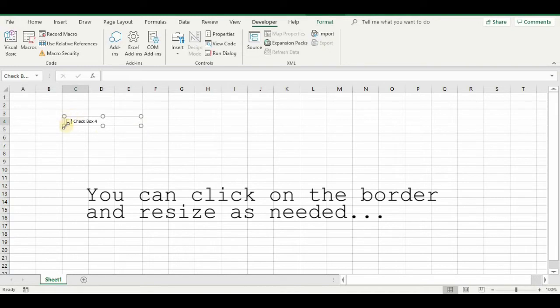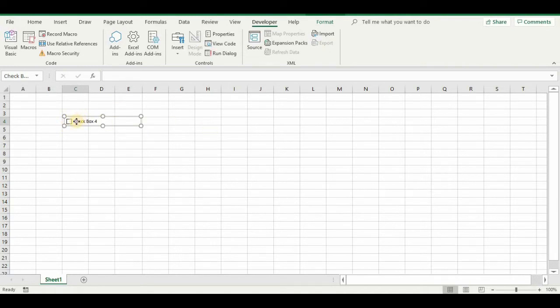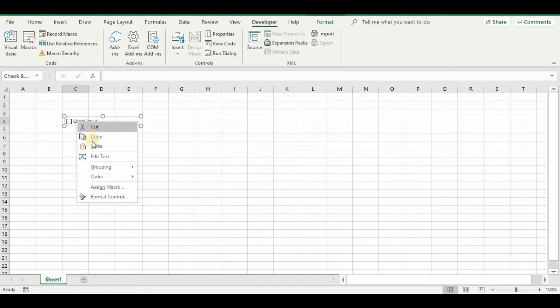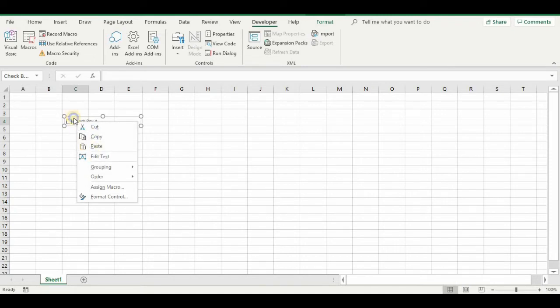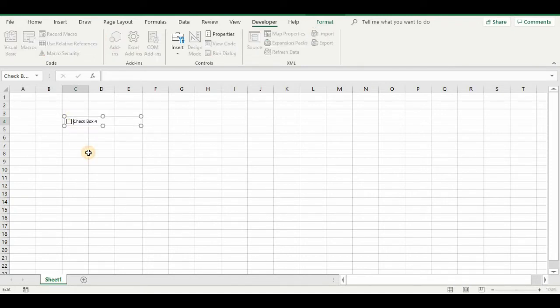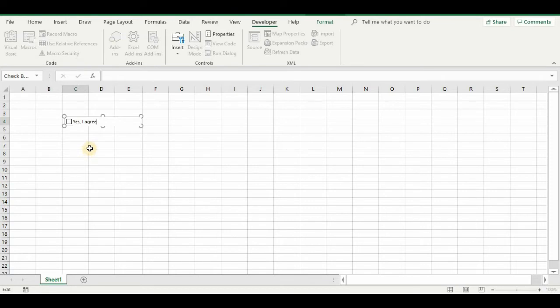So I drew it narrow and long so I can have text. So right click on it, right click and choose Edit Text. And I would put Yes, I Agree, whatever option you want it to say.